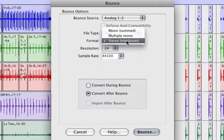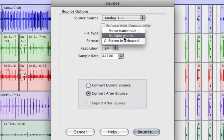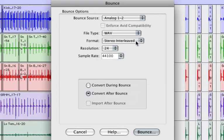I'm going to leave it Stereo Interleaved 2. Depending on what you're going to do with the file afterwards, whether you're transporting it to another DAW or sending it to a mastering house, you may need to choose some of these options, but we'll leave Stereo Interleaved. And I'll leave the Resolution and the Sample Rate the same.